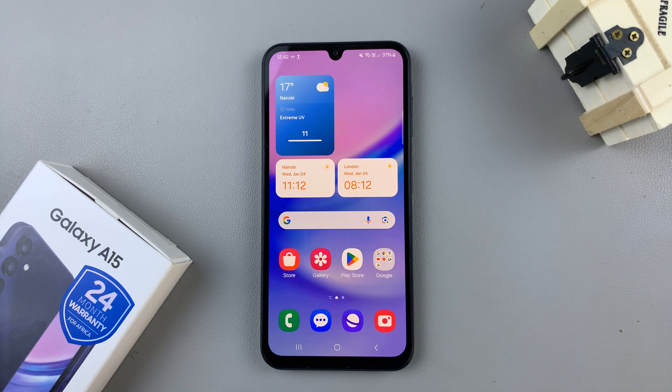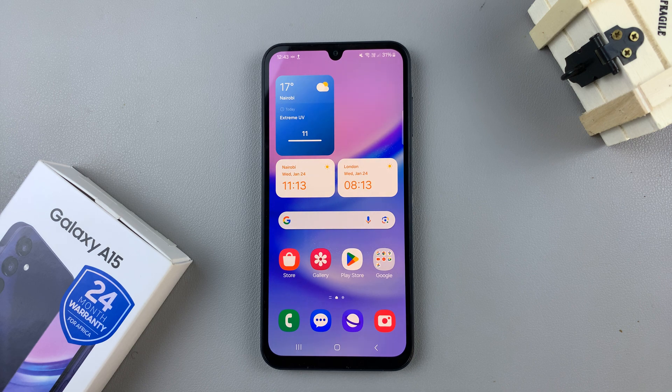In today's video, I'll be showing you how to fix your Samsung Galaxy A15 not connecting to Wi-Fi.